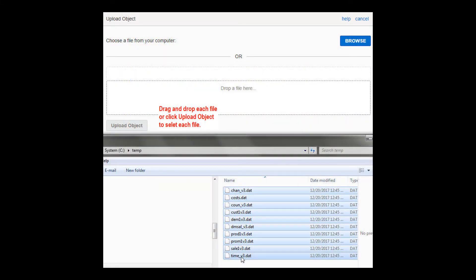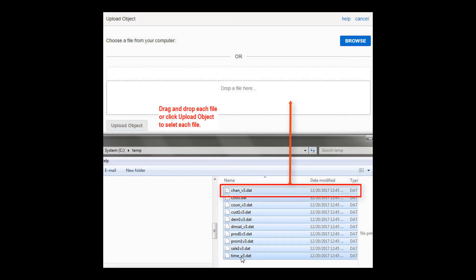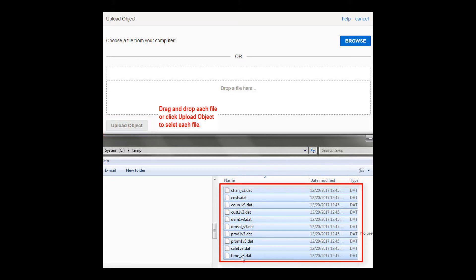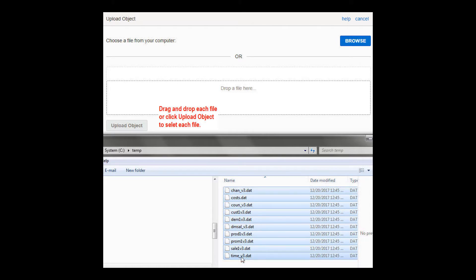Click Upload Object to begin selection of the data files you want to upload to the bucket. Navigate to the location of the data files on your local computer. Drag and drop each file, or click Upload Object to upload each file. In this example, the data files of the Sales History tables from an Oracle sample schema are being uploaded. Alternatively, you can use curl commands to upload large numbers of files.